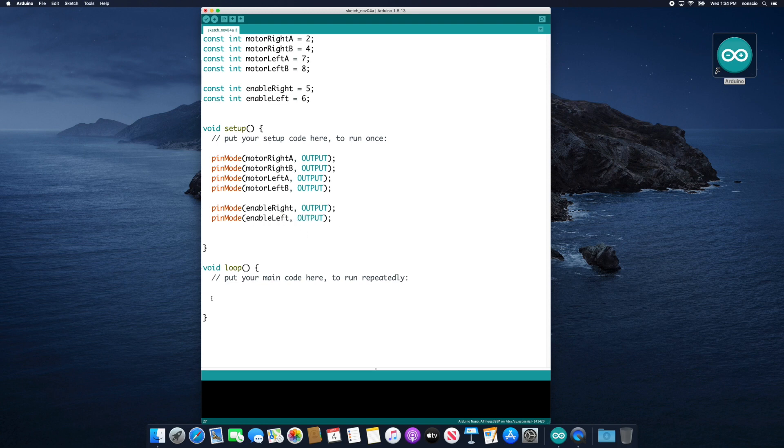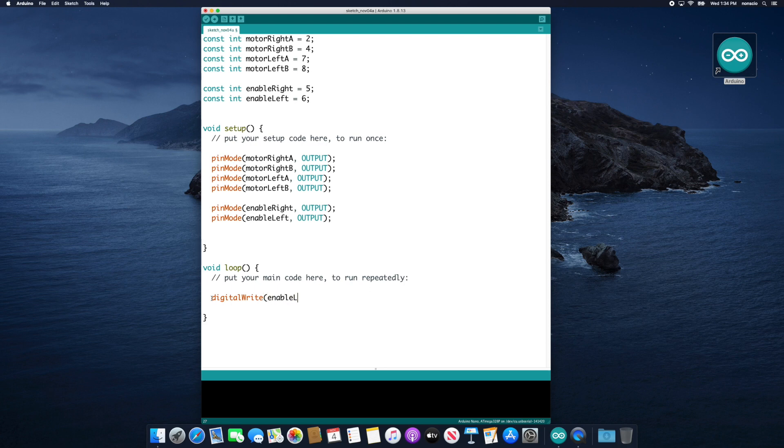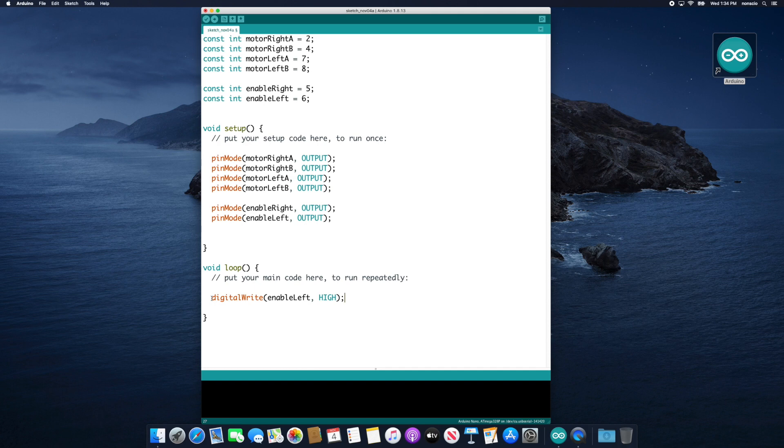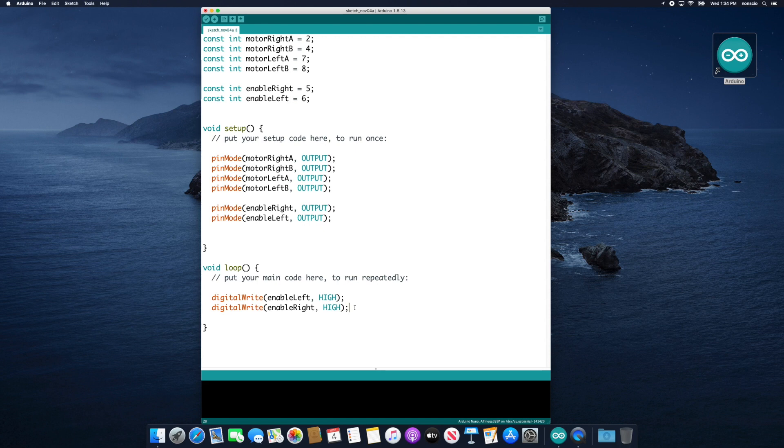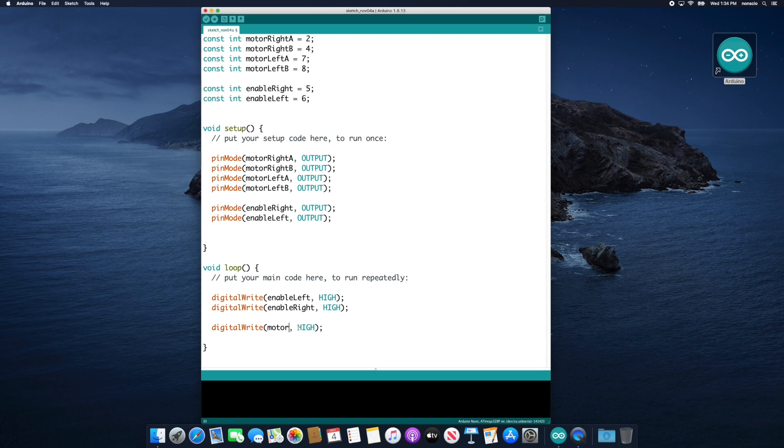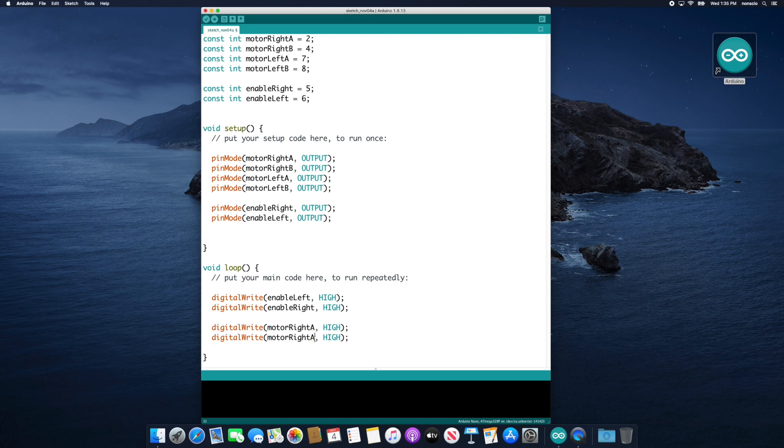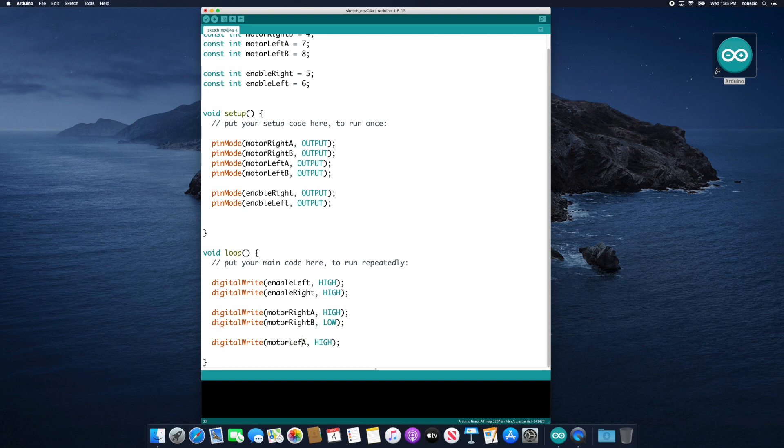Now that we have finished our setup code, we're ready to write some instructions in the loop section. We will start by typing digital write and inside parentheses enable left comma high close parentheses semicolon. This instruction tells our microcontroller to send a high signal or in this case 5 volts from pin 6 to the left enable pin on our motor controller. This will enable our left motor to function. Now let's do the same thing for the enable right pin. Even with both enable pins activated, the motor still won't function because we haven't told them what to do yet. By sending a high signal to motor right A and a low signal to motor right B, we'll tell the motor to spin in one direction. Alternatively, we could swap the high and low to tell the motor to spin in the opposite direction. If we send the same signal to both motor leads, for example high or low, the motor will just not run. Let's do the same by sending a high signal to motor left A and a low signal to motor left B.